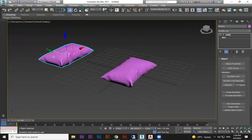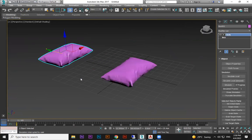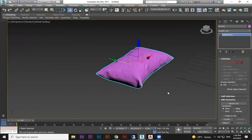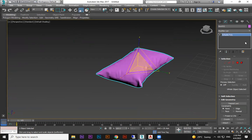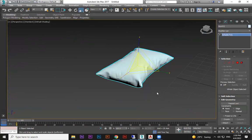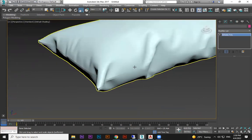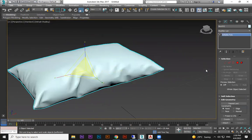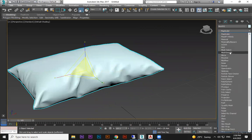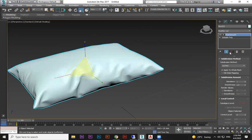If you want, take a copy using instance and convert it to Editable Poly. Then it becomes a fixed shape. On top of this you can apply Mesh Smooth to get a smoother result.